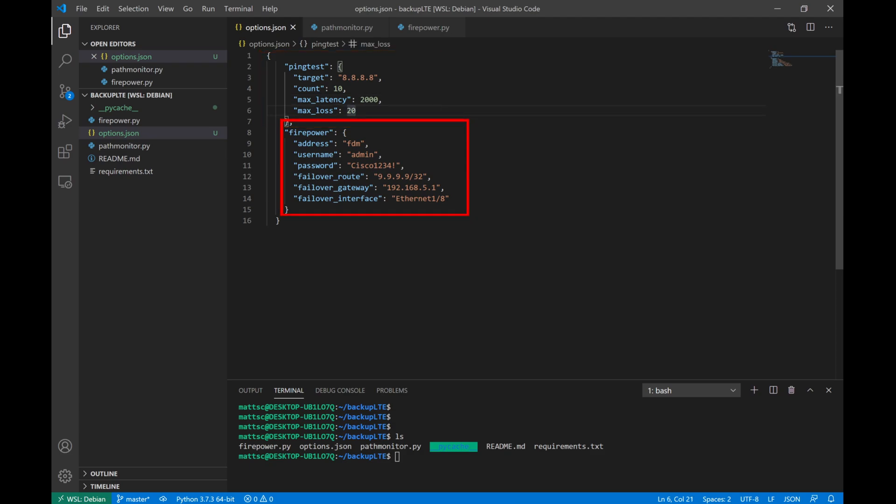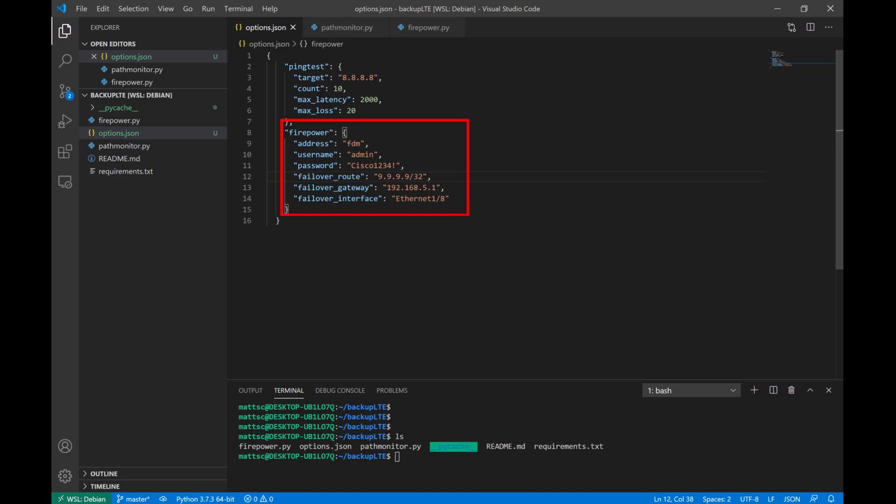Next we'll have a couple of settings that we want to configure for our firepower itself. First is the address. In my case, I have a host name of just FDM. The username and password that we're going to use for the API credentials to log into the device. We're going to set what our failover route is. Now in a normal case, I would just set this to 0.0.0.0/0. But for the purposes of this test, we're just going to inject a host route to failover to the LTE modem. We'll also configure what our failover gateway is. This is the IP address of the modem that we'll be setting as our next hop. In this case, it'll be 192.168.5.1. And the failover interface, which we just configured as Ethernet 1/8.